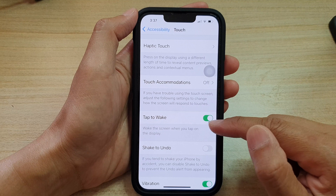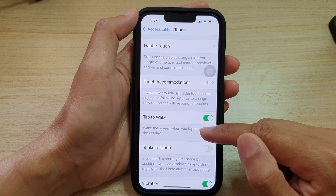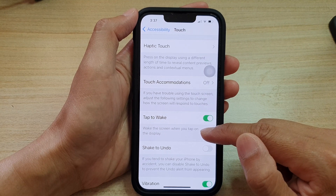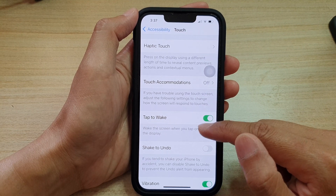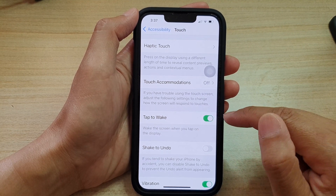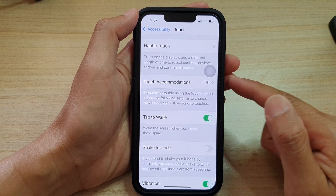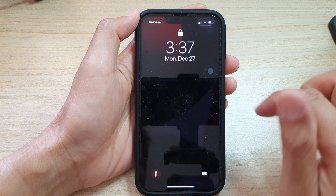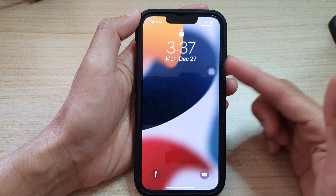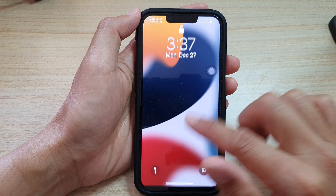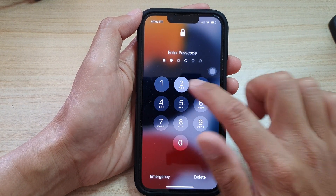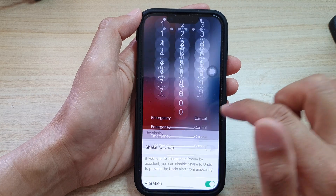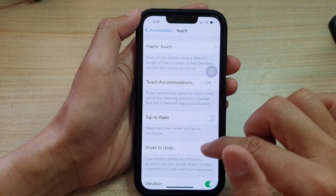This will wake the screen when you tap on the display. If this is turned on, you can simply tap on the screen to wake it up.